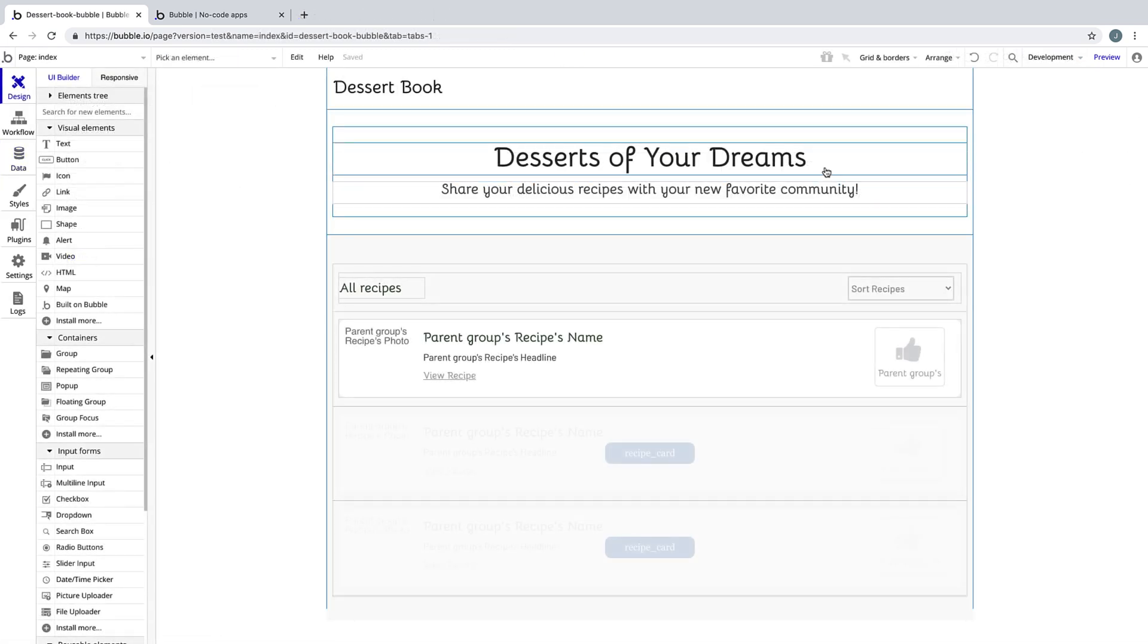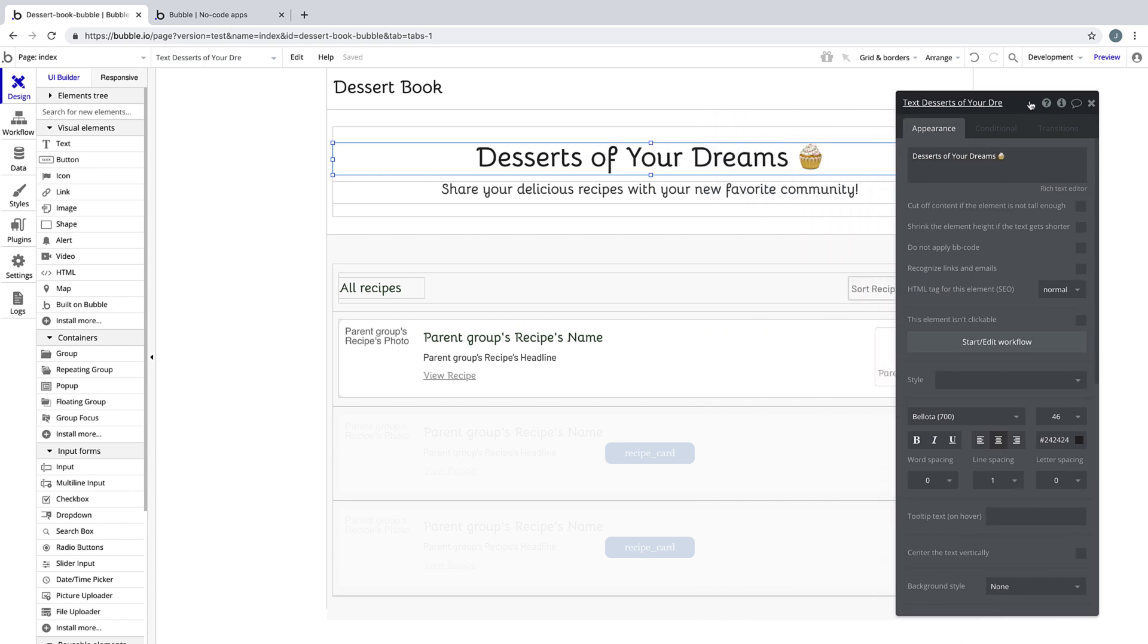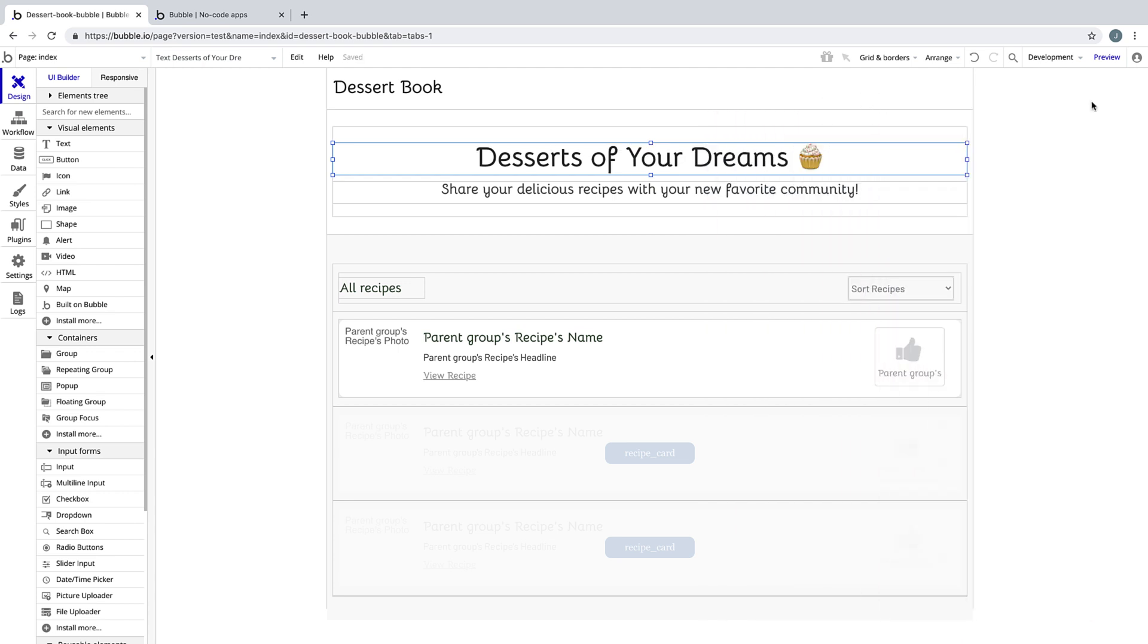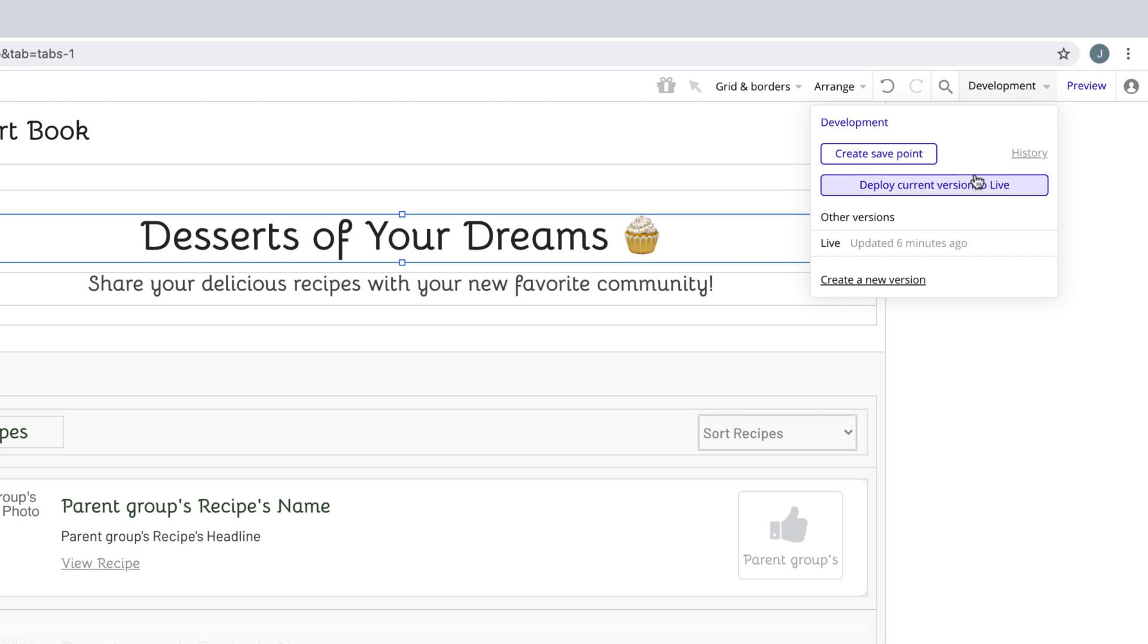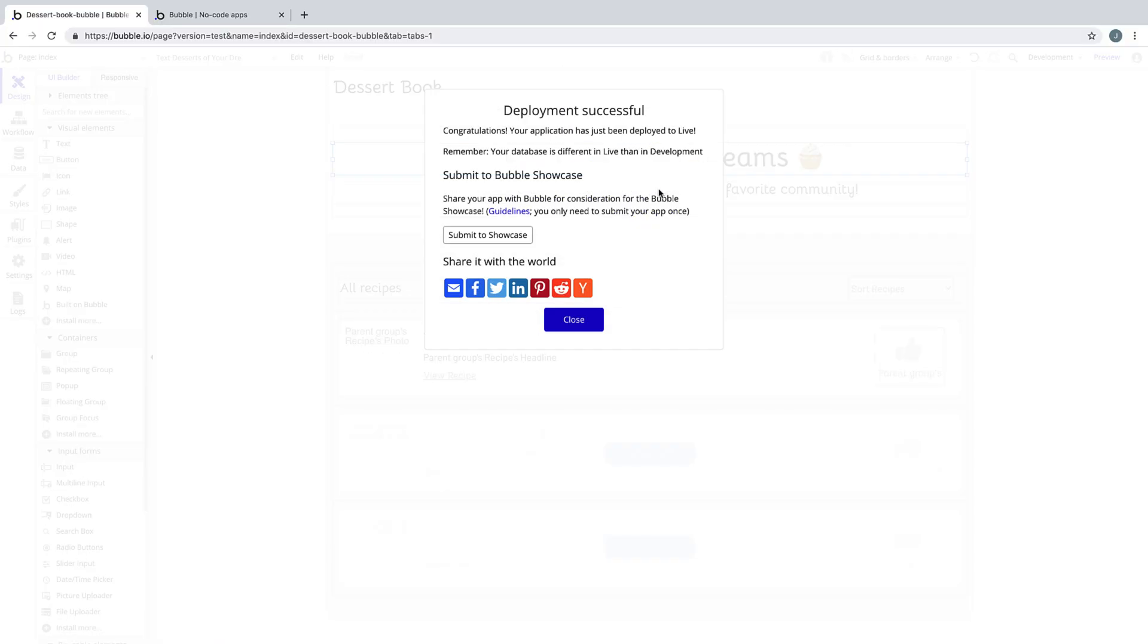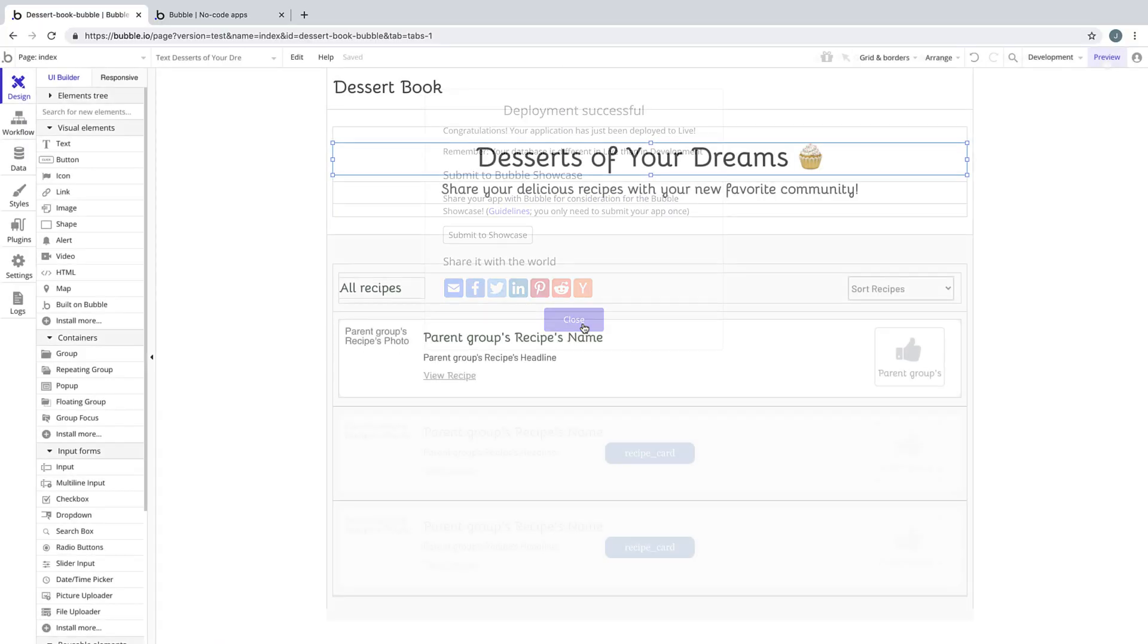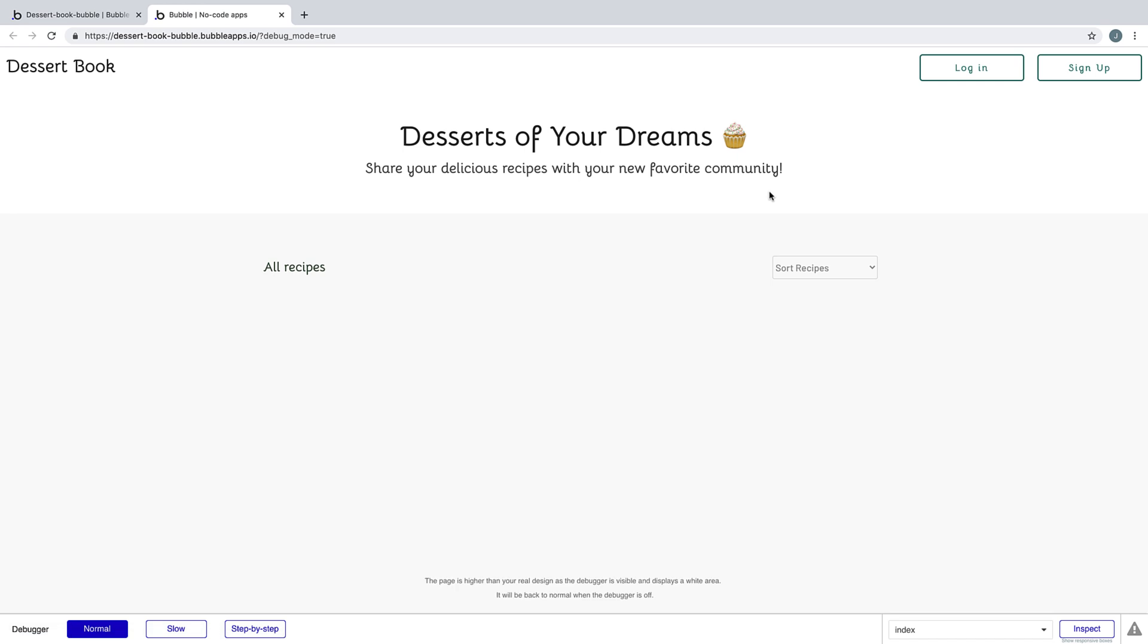Now that we have one deploy, let's add a little update and deploy again. In this, I'll add a cupcake emoji to our call to action. We'll go to the development drop-down, hit deploy current version to live, and call this the cupcake update. We can see this change when we preview our live application and refresh. And now we see that our deploy was successful.